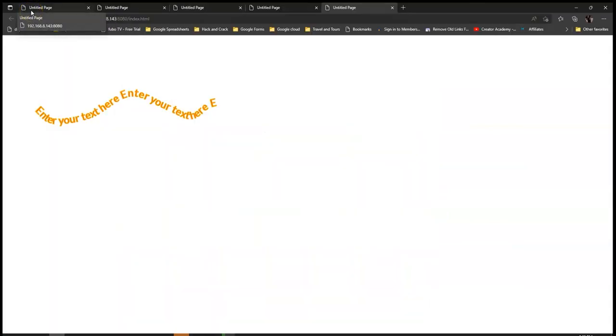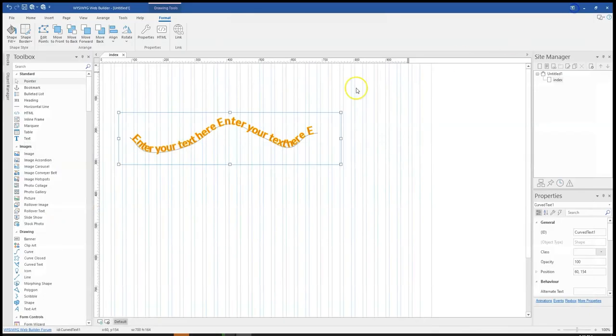If I go ahead to preview this, you notice that I have two different colors with the text and if I go ahead to hover, I also have two different colors here as well. Basically, that is how to go about using the curve text tool in visible color builder.